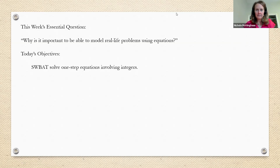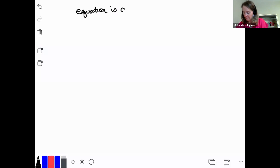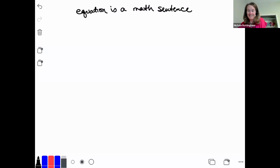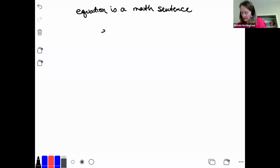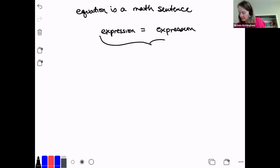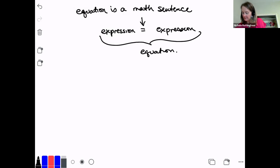Let's get my whiteboard up. Everything that we've been doing for the last week and a half or so has been with expressions. Today we're going to start talking about equations. An equation is a math sentence, and the key piece of punctuation in our sentence is the equal sign. An equation is stating that two expressions are equal — I have an expression on one side and it's equal to an expression on the other. The key piece is that equal sign, because that equal sign is saying they are equal. This is a true statement.